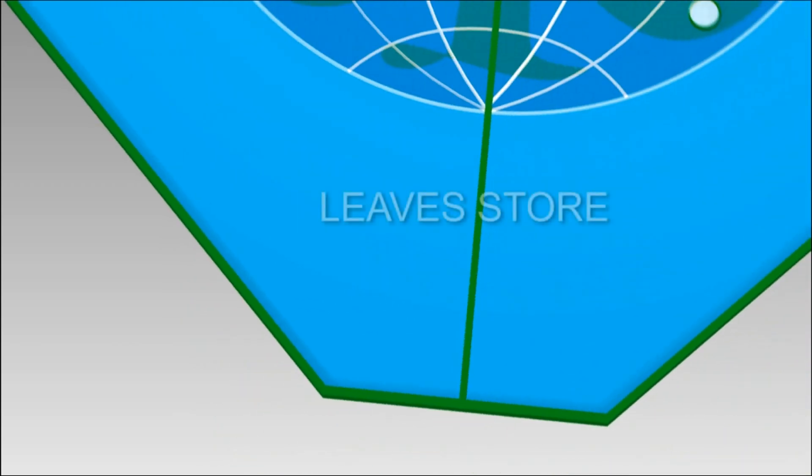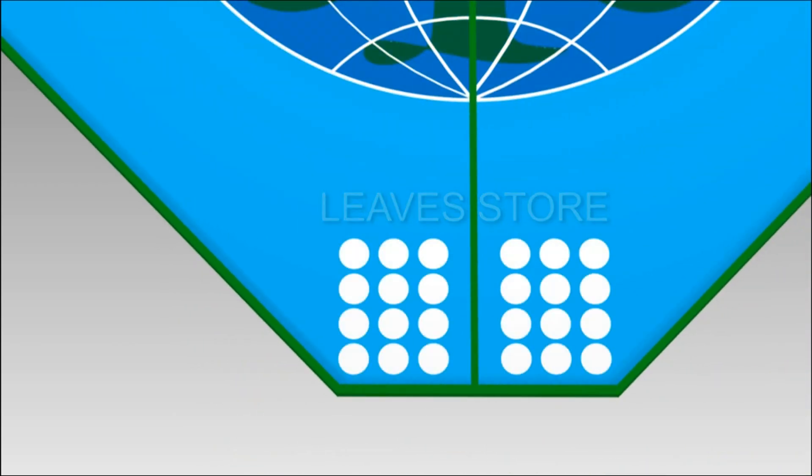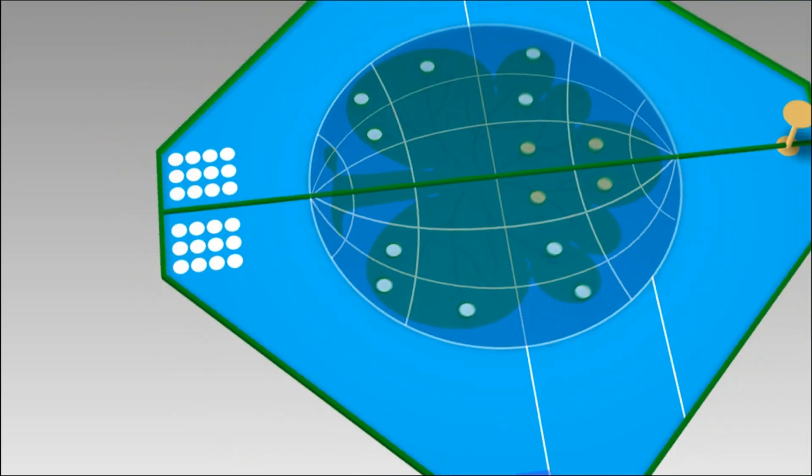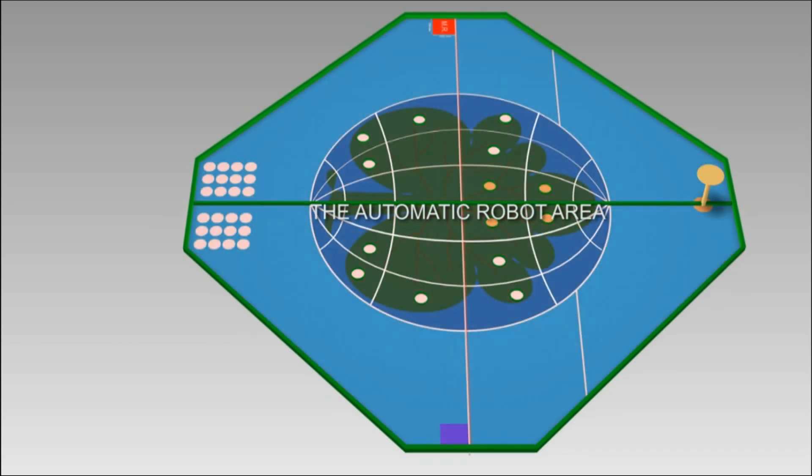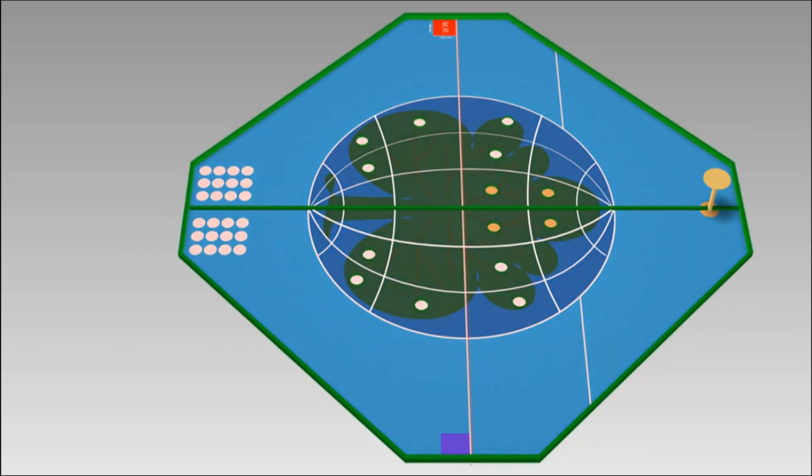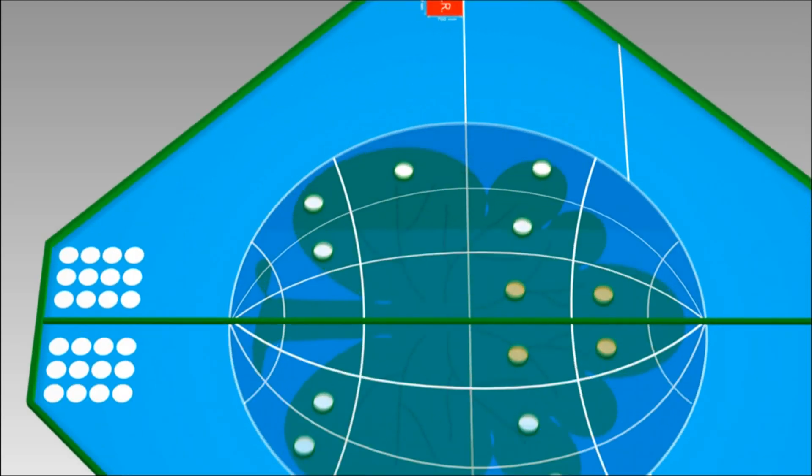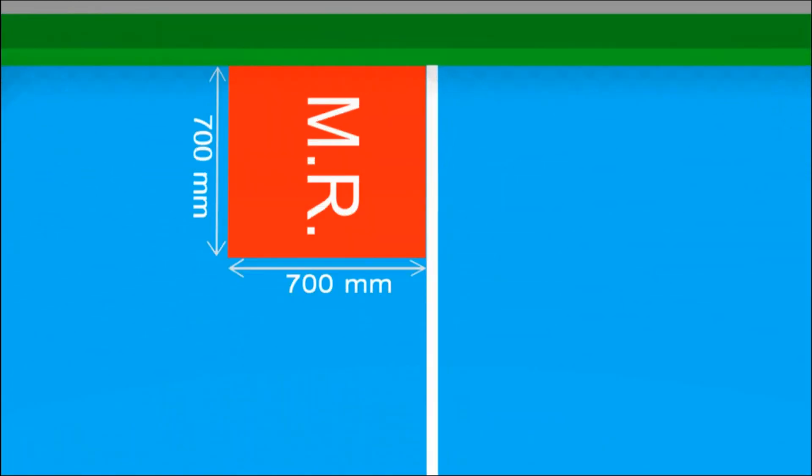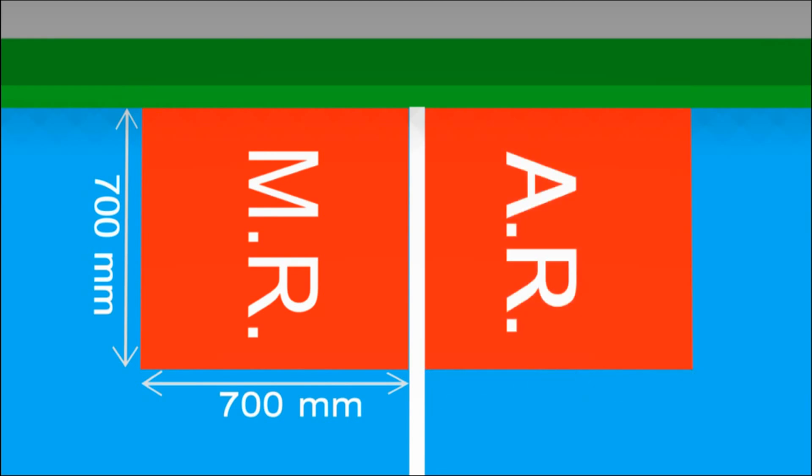Each team leaf store is located at the bottom of the game field. The automatic robot area is the Earth zone and the surrounding area. There are two automatic robot starting zones next to manual robot starting zone.